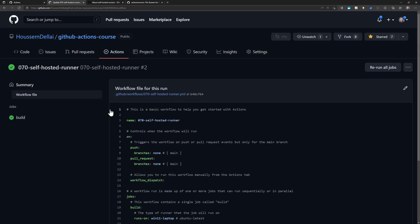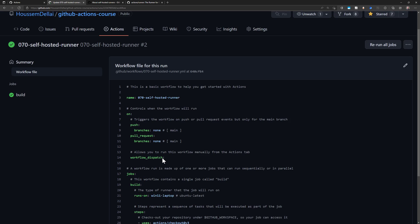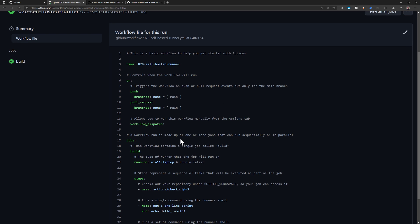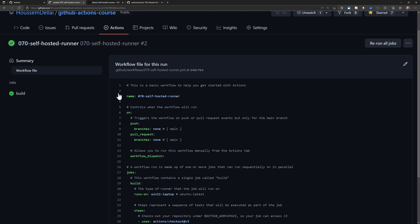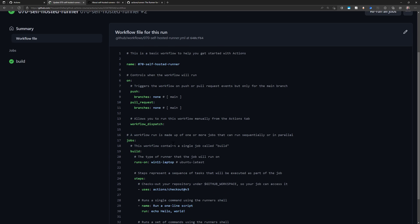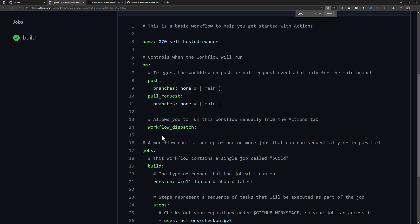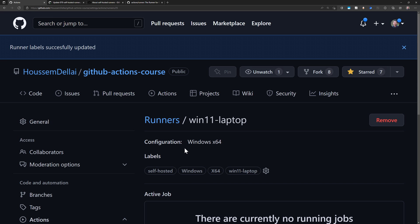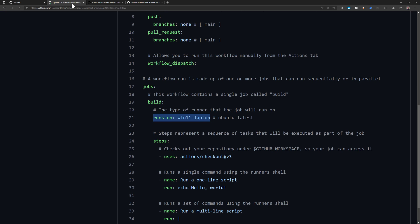So here I have a pipeline, a workflow that I have created before. This is just a simple workflow that will run one line script and multi-line scripts. This is the empty pipeline that you choose when you go to create or to add a new build. And I have already here made the change to change this parameter for runs-on and then choosing the Win11 Laptop or self-hosted or one of the four labels that we have provided right here. So let's see how that works.